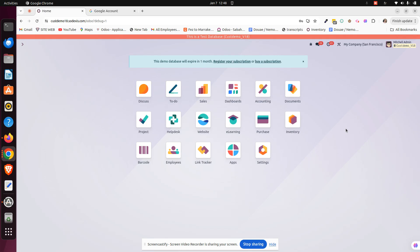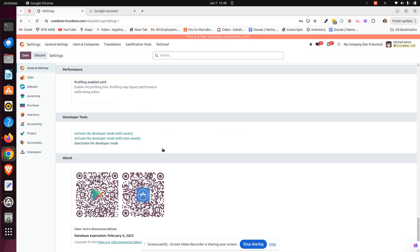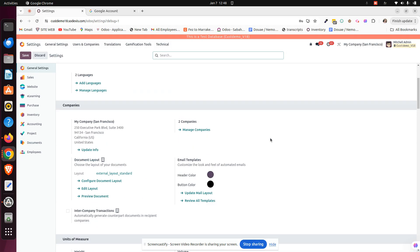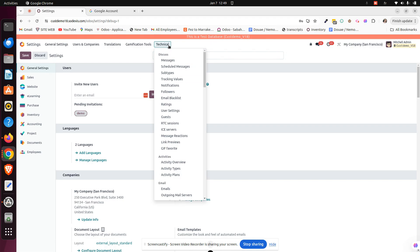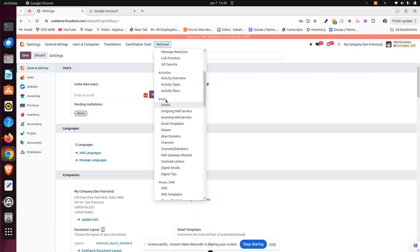First, we have to activate the developer mode via the settings. We can just scroll down and we will have here activate the developer mode. Once it's done, we will have this technical menu shown. We have to click on it, then just scroll down to the email section and click on outgoing mail server.